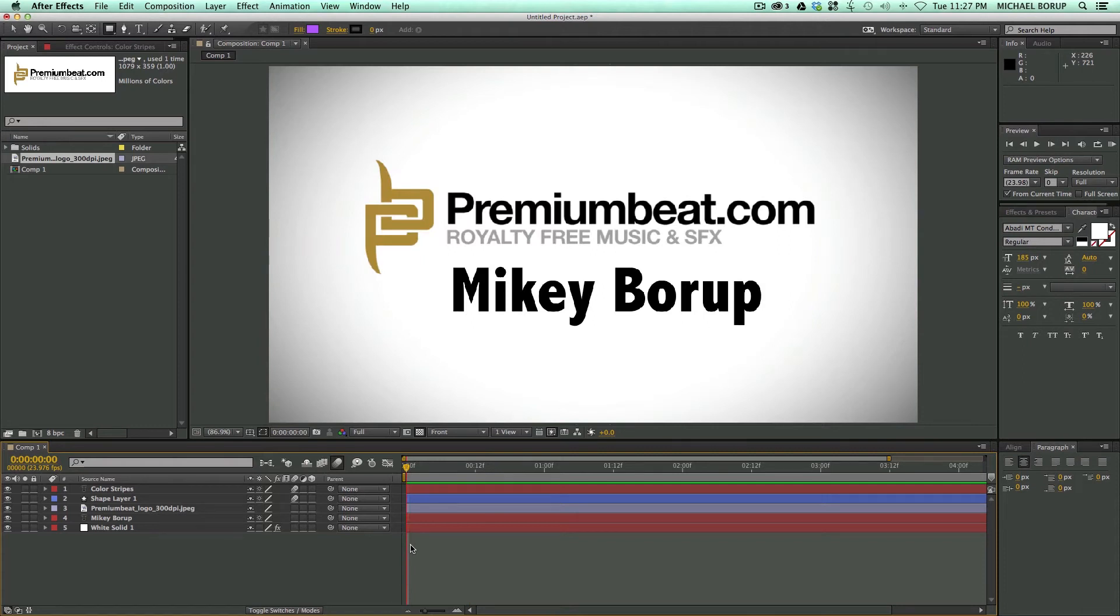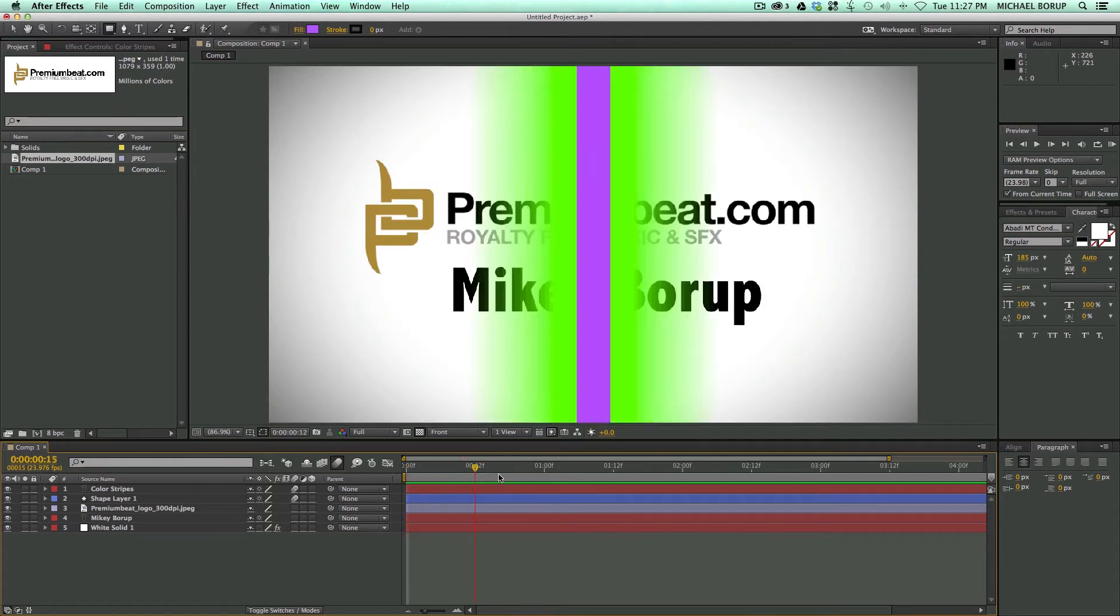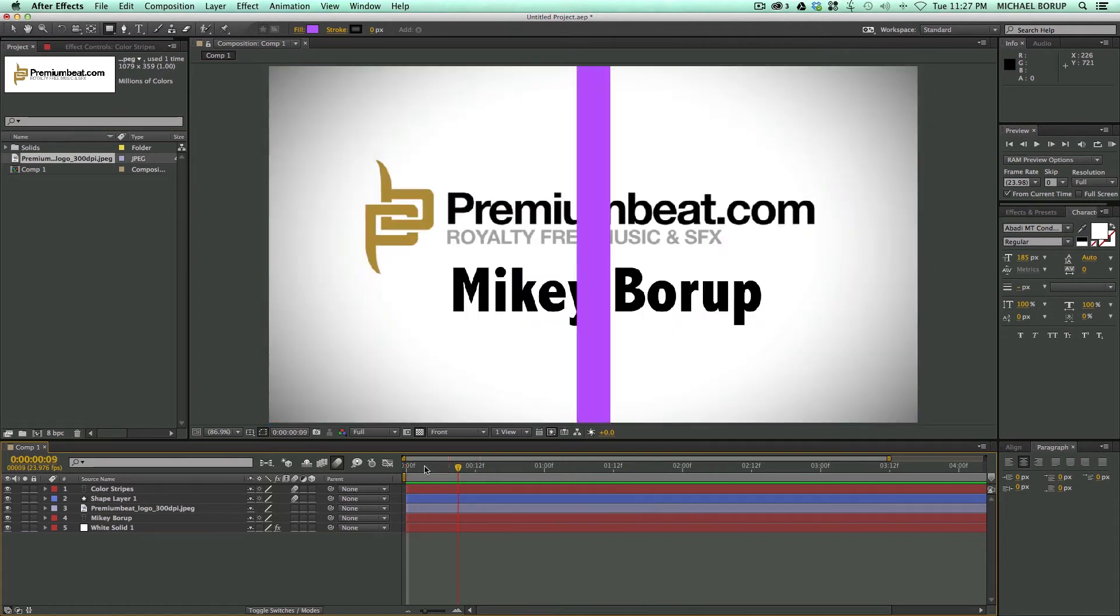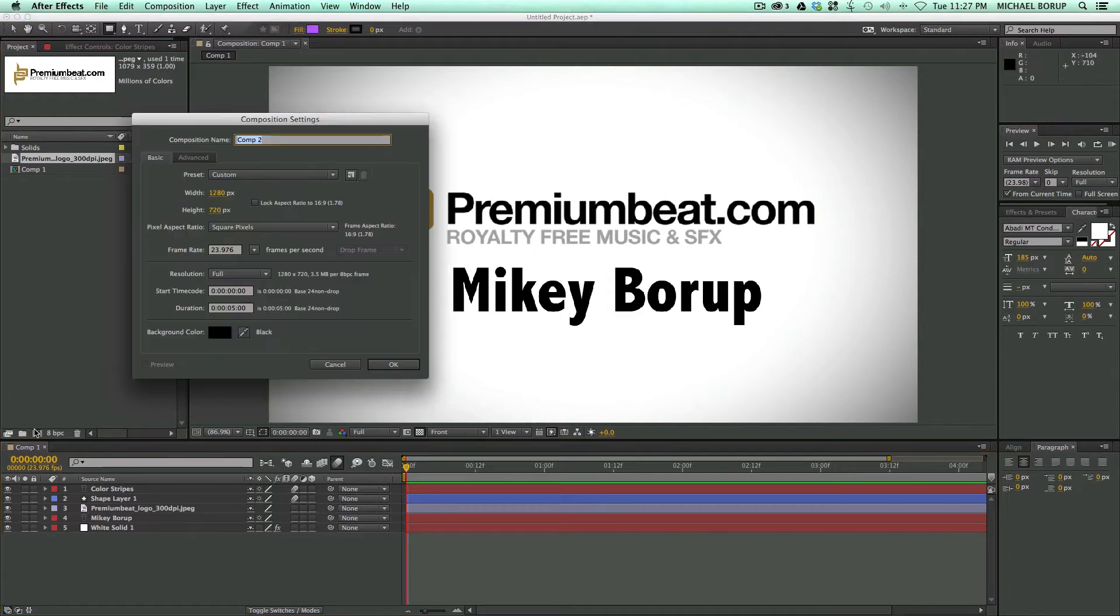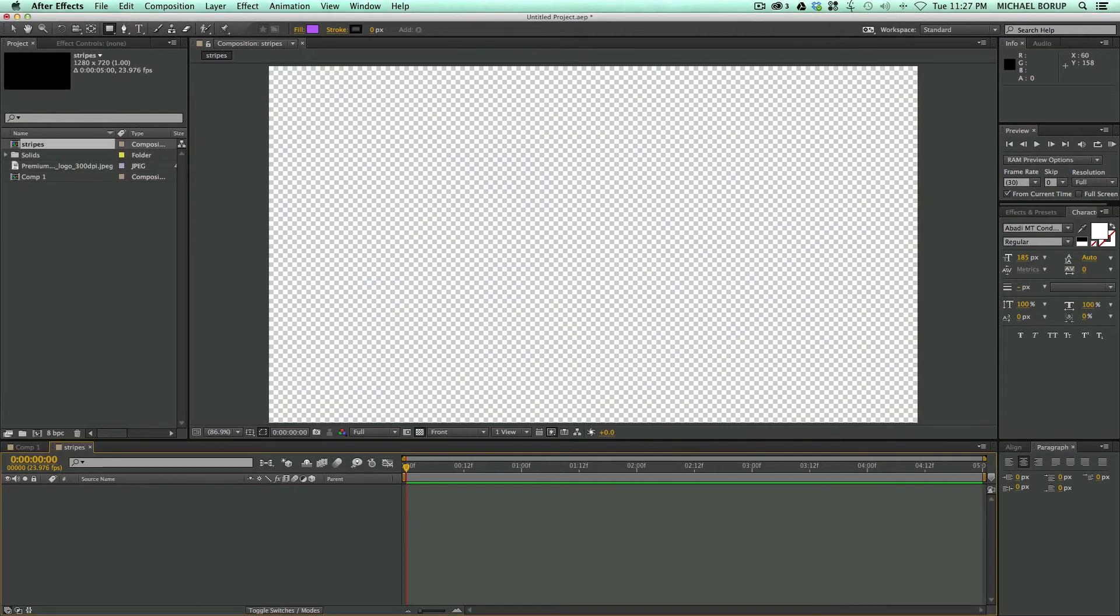So this is made using shape layers, and I'm going to show you how to make this transition. I'm also going to show you how to turn it into a preset where you can use it again and again really easily. First let's create a new composition. Call it Stripes, mine's just five seconds long.